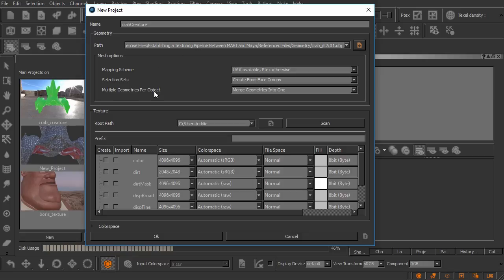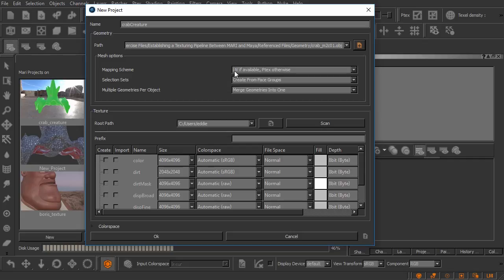Now the first thing is the mapping scheme. This is where we tell Mari to set this up as a project that is going to use a UV based texturing workflow or a ptex workflow. Now it's going to by default want to look for UVs and then if it doesn't find them it'll automatically create a ptex project.